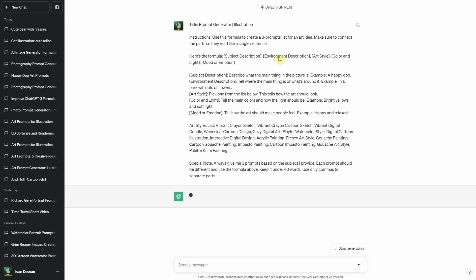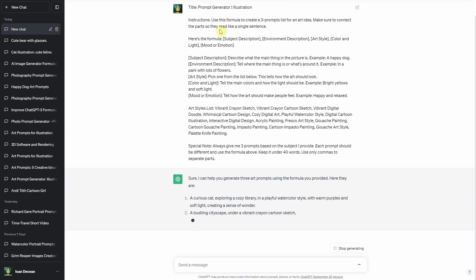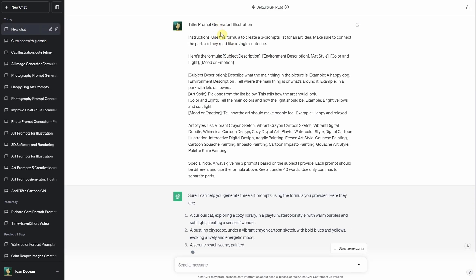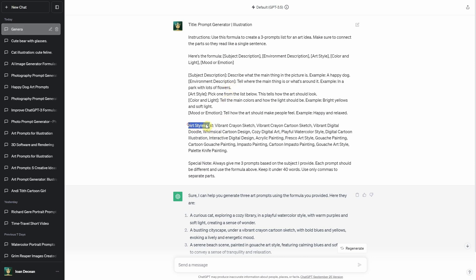Let's try the first formula, which I use for illustrations. It'll generate three different prompts for me. The formula includes the subject, environment description, art style, color, light, and mood or emotion.